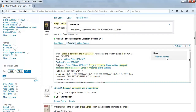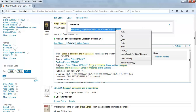A small pop-up window should appear that has the permanent link. Highlight the link and then copy it using Control-C for PC or Command-C for Mac. Or you can right-click and select Copy.